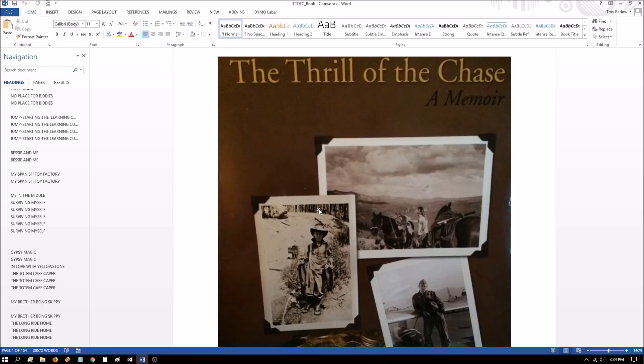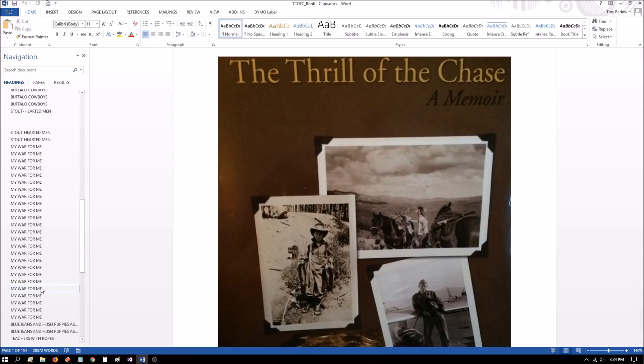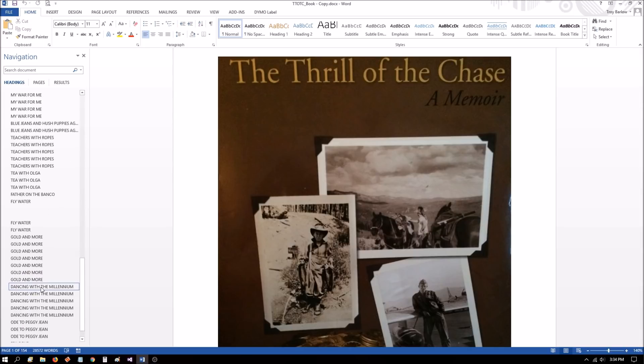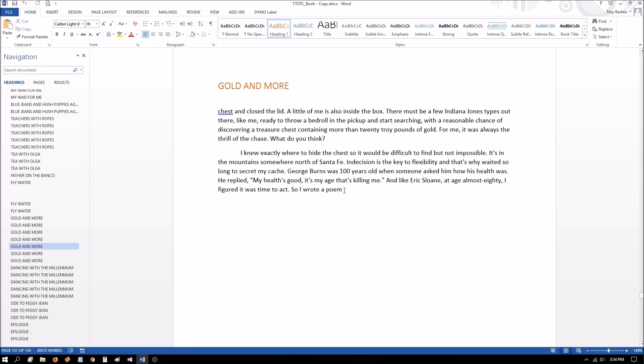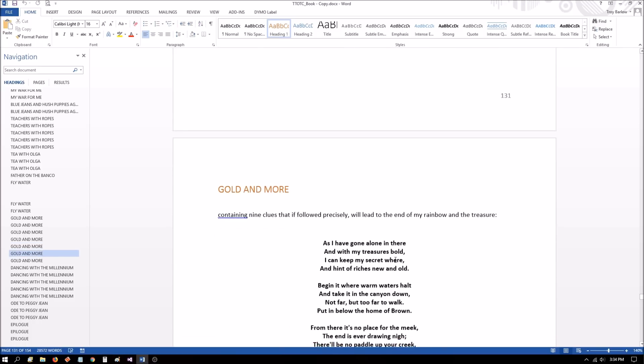Some of this stuff I may have discussed in previous videos, and if so, I'll link them at the end and put them in the playlist. So here we go. The first one, the lead in sentence before the poem, if we look at it, is, so I wrote a poem containing nine clues that if followed precisely will lead to the end of my rainbow and the treasure. Colon. So he doesn't end the sentence.